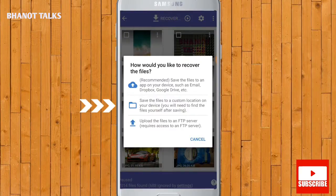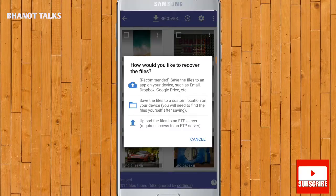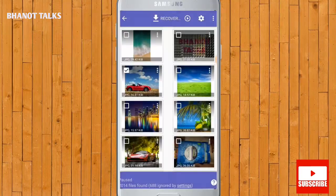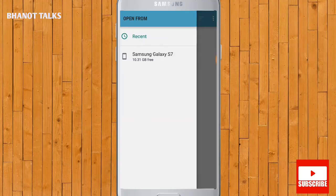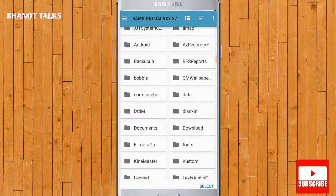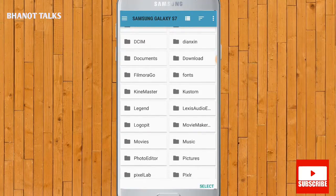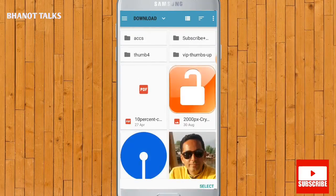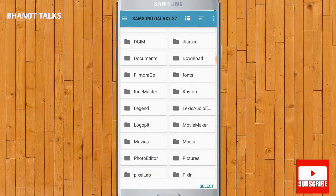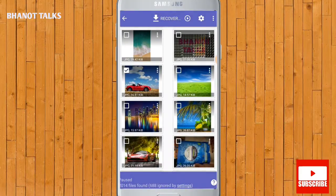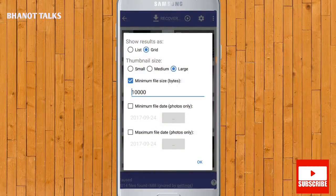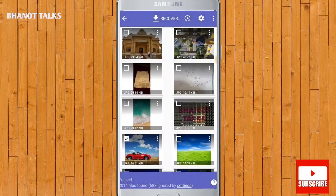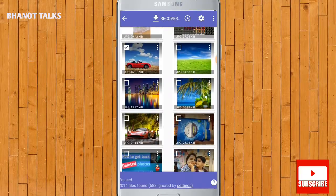Tap on the three dots — the second option says to save the files to a custom location. When you press this option, a new pop-up will appear asking you to save the photos in the phone, like this Samsung Galaxy S7. You have to choose the folder where you want to save the photos — this is optional. You can save them in DCIM or in Downloads. You can also get the results in the form of a list or grid, and the thumbnail size can be set to small, medium, or large.